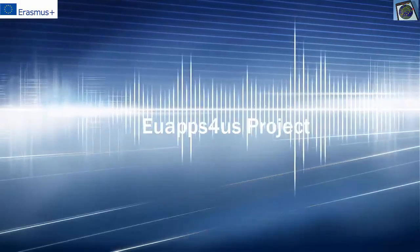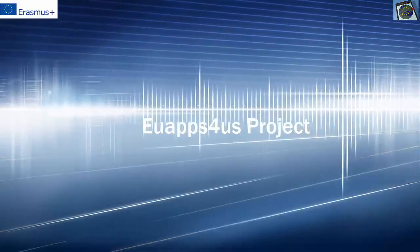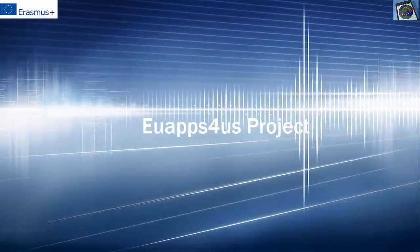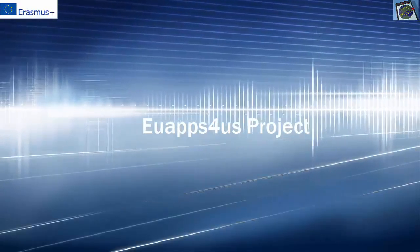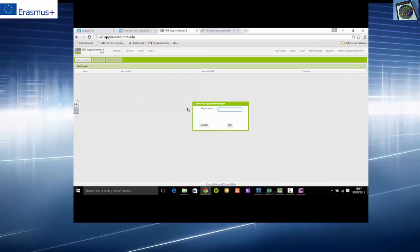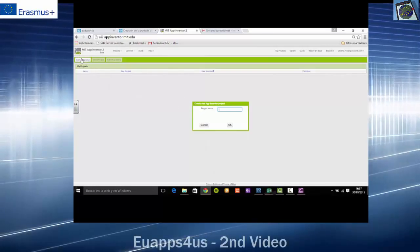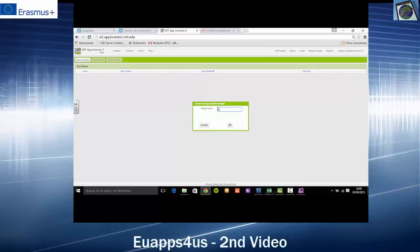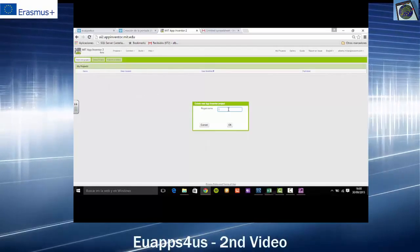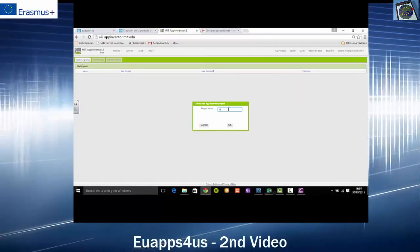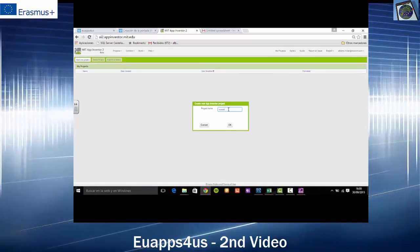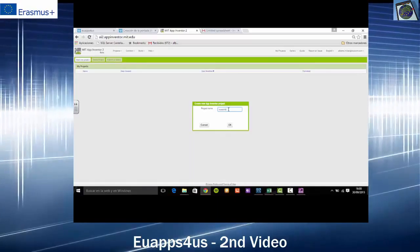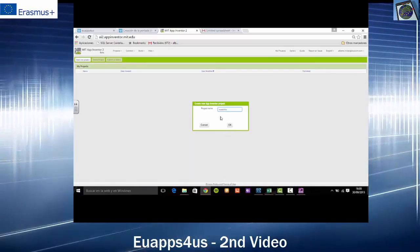Welcome to our second training video. When we start a new project, we will click on the label Start a new project. Then, we will write the name of the project and we click OK.